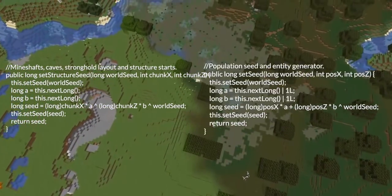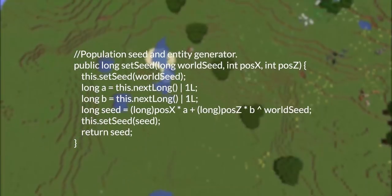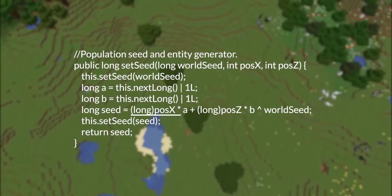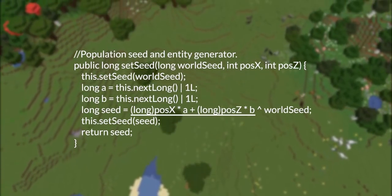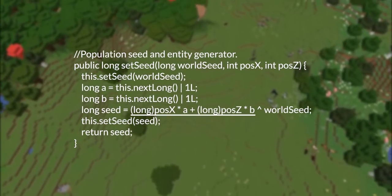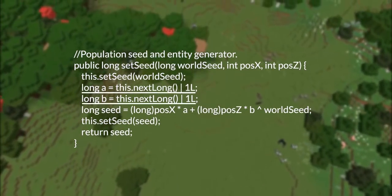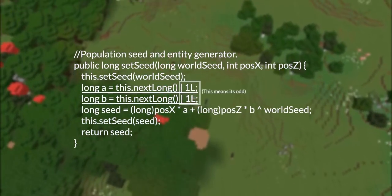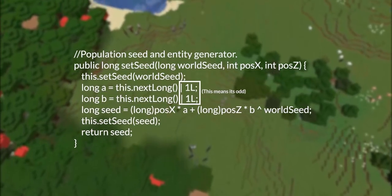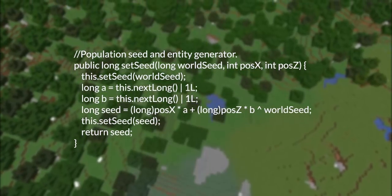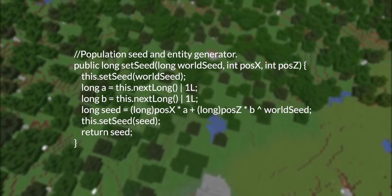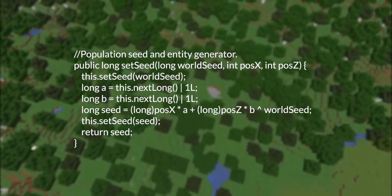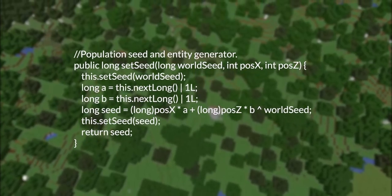Let's focus on the decorator seeding for now. We see we have a sum of the coordinates times two random numbers, A and B, both of which are odd and therefore non-zero. Thus, no repetition we've seen before can occur here.